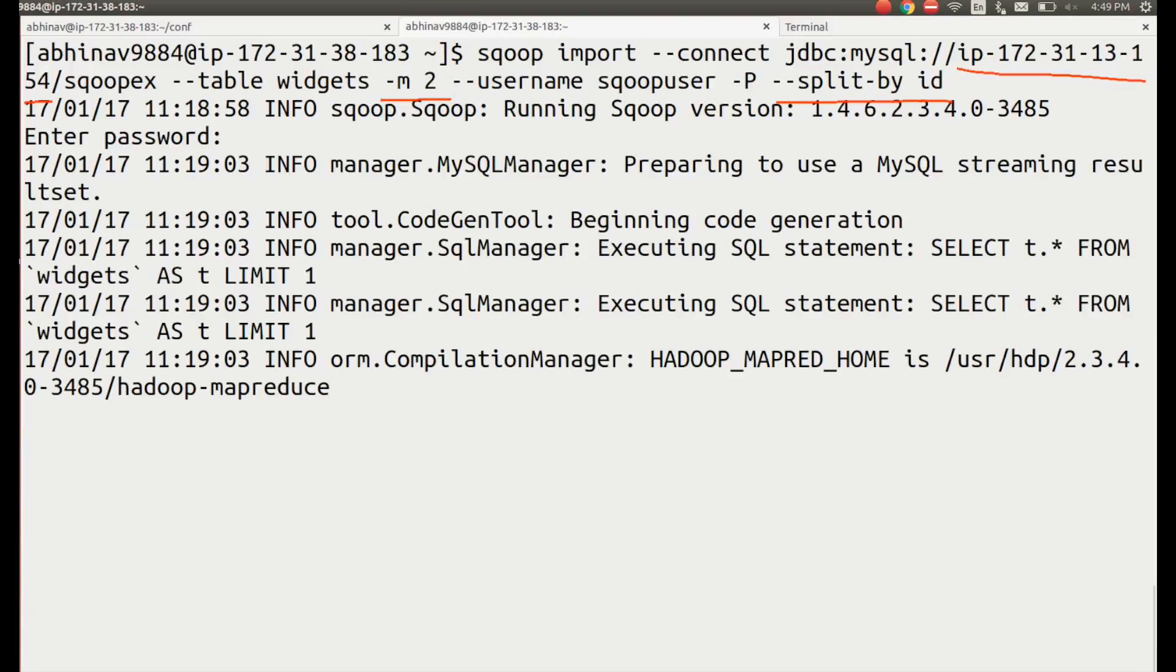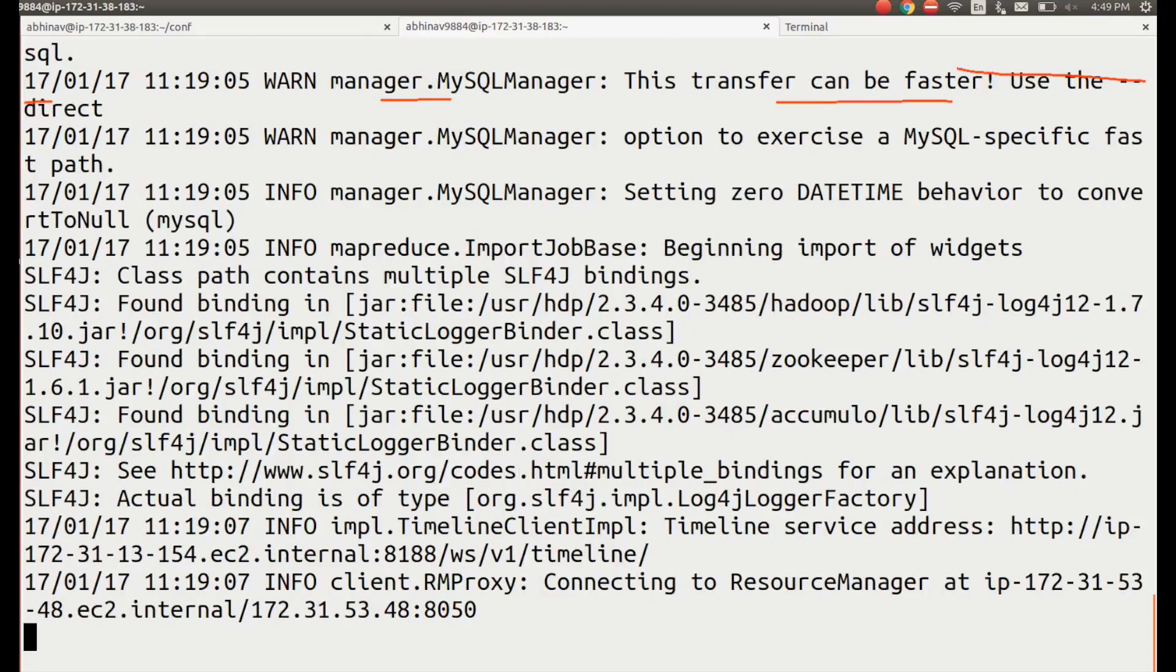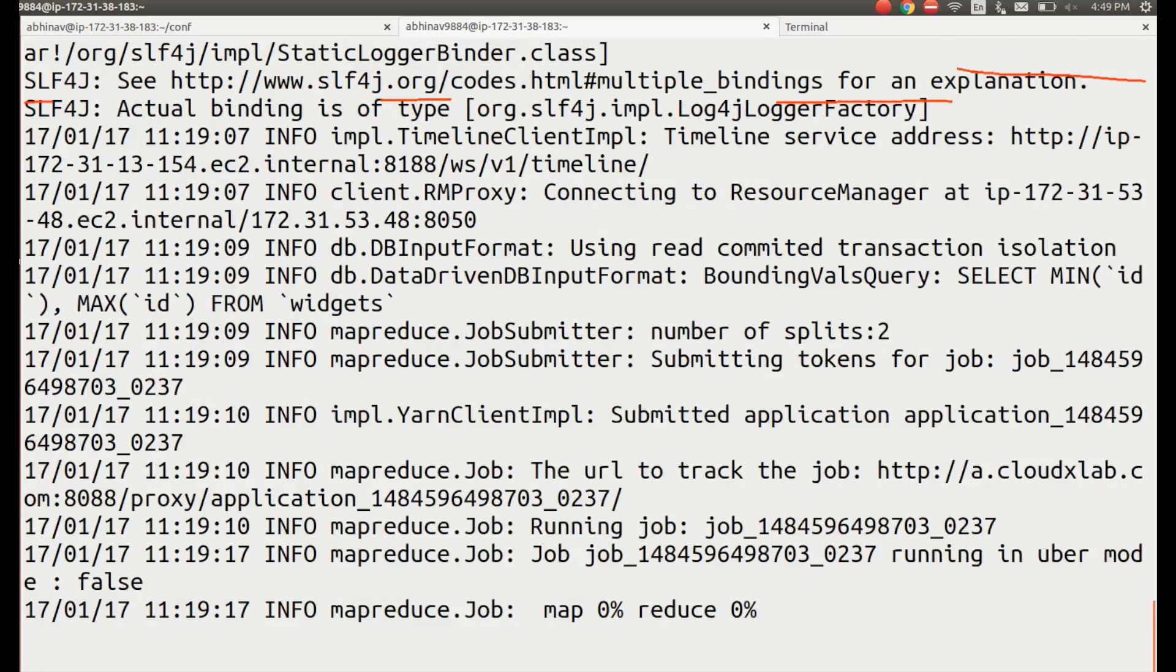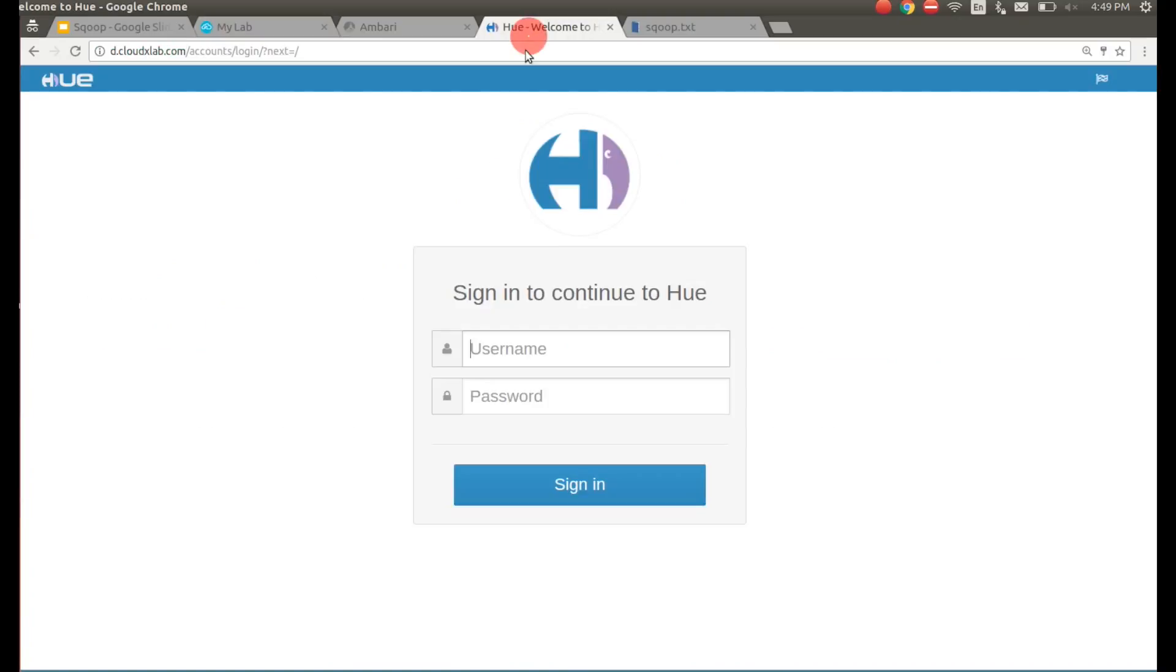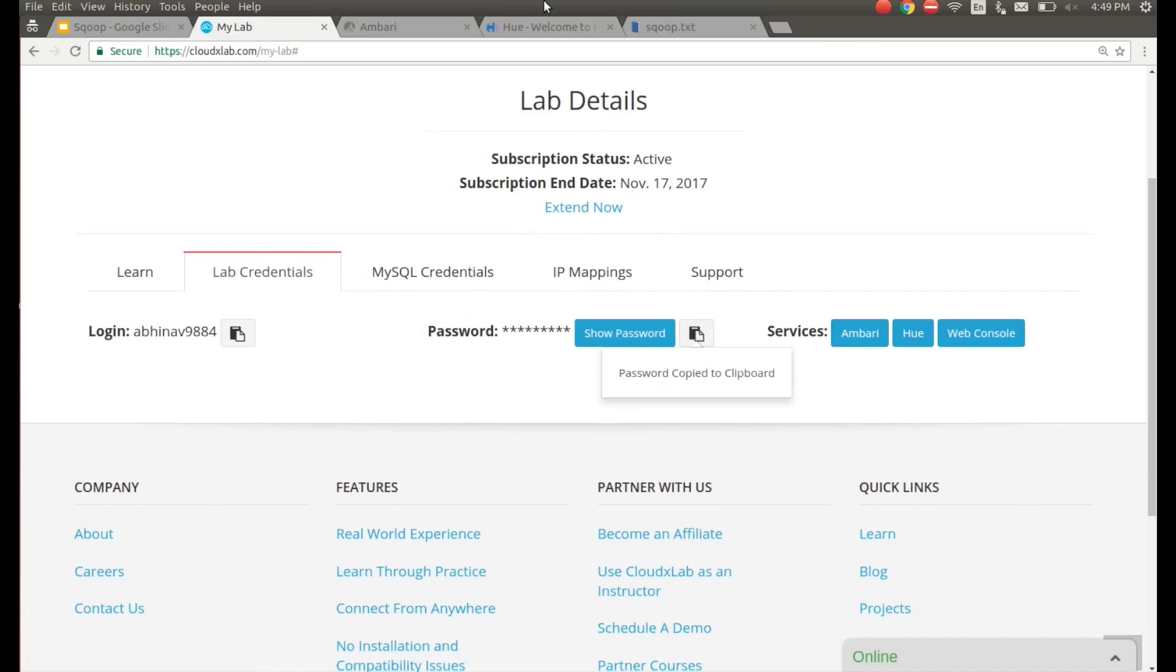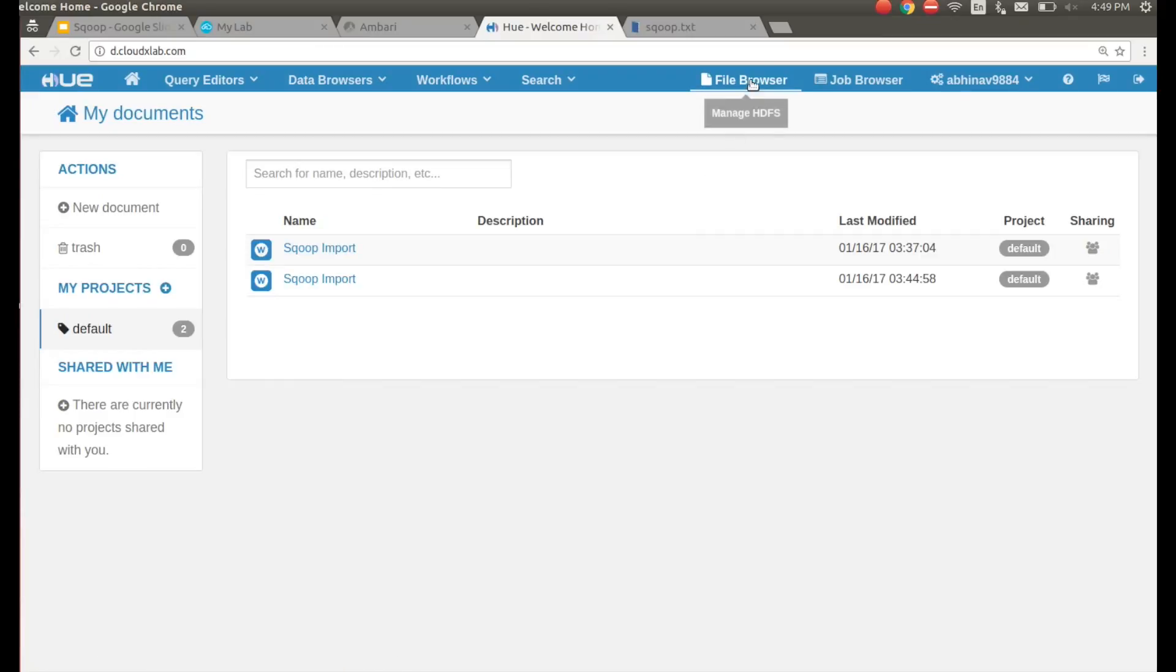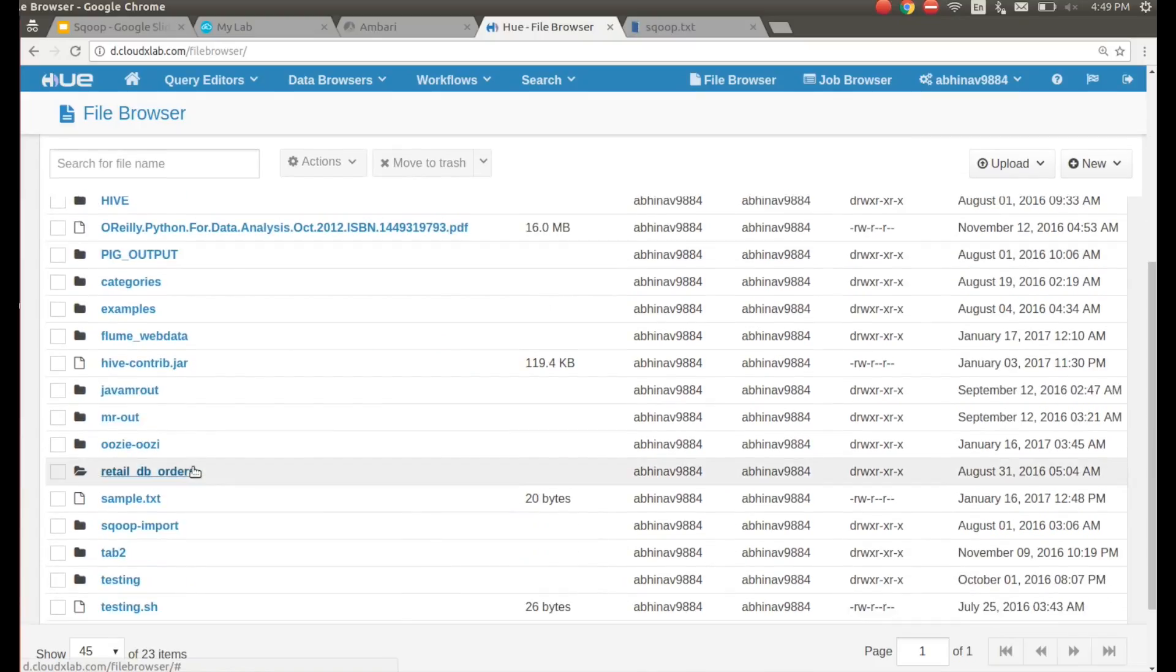Wait for the import to finish. To see the imported data in HDFS, login to Hue. Go to file browser and navigate to specified directory.